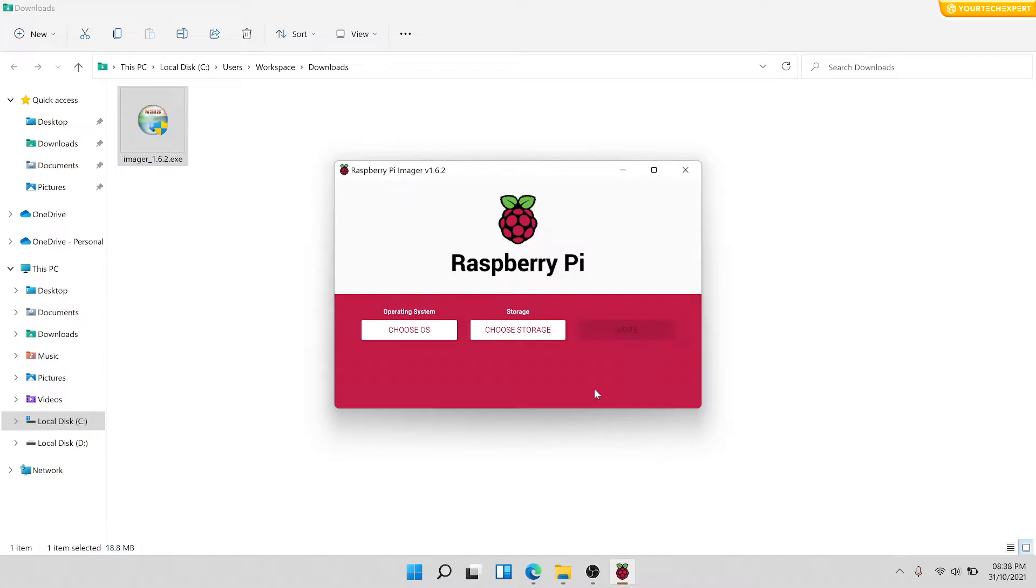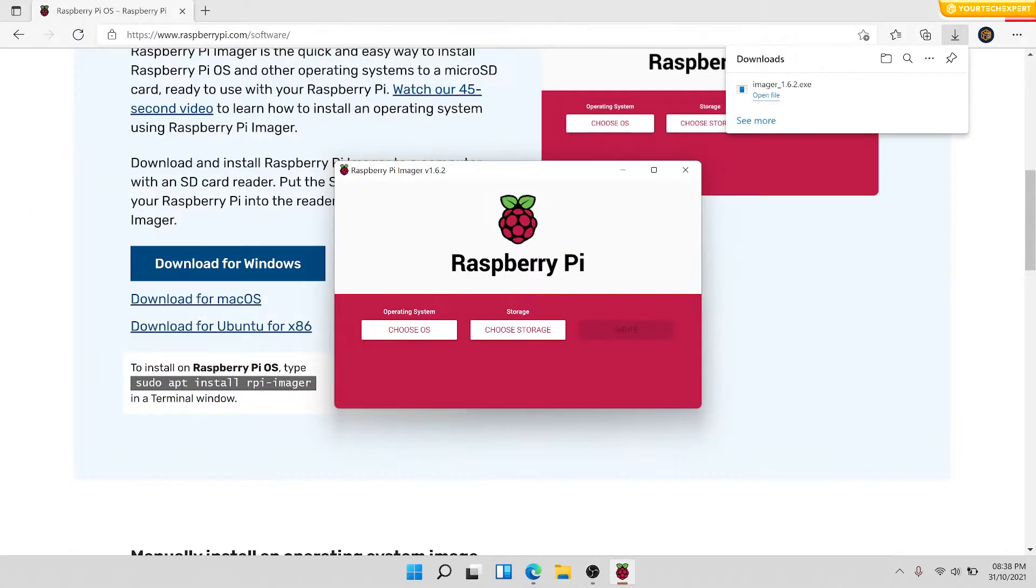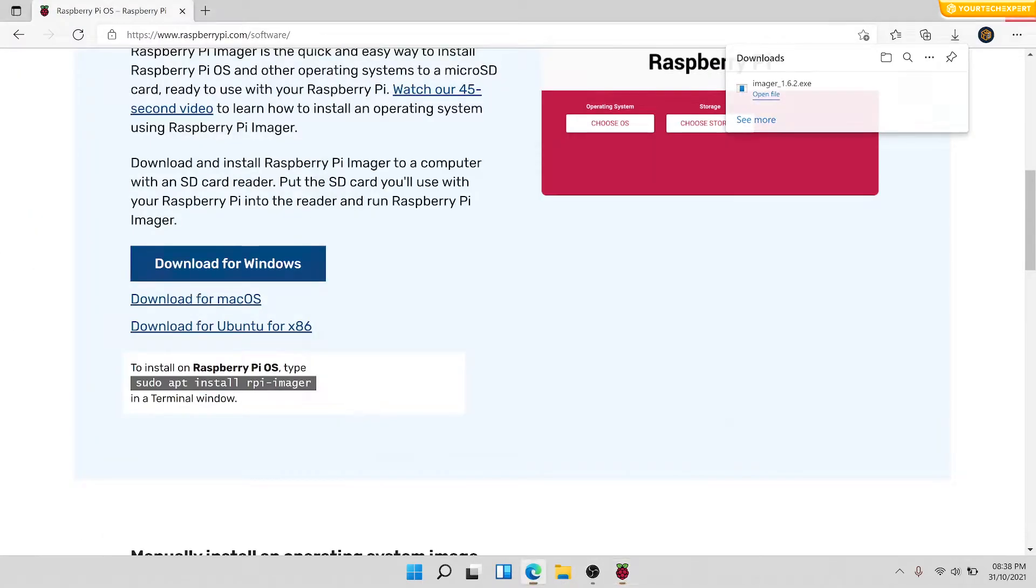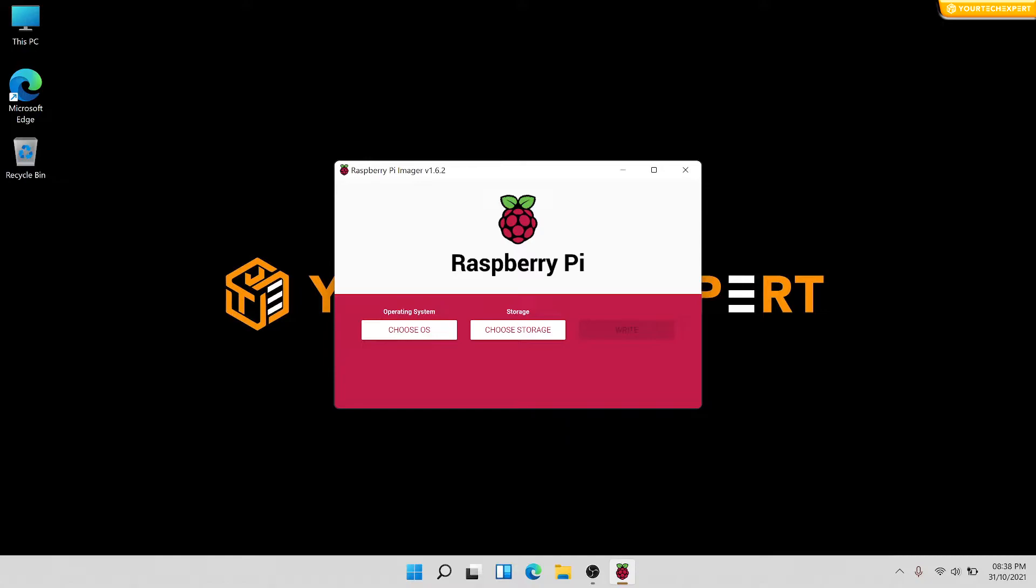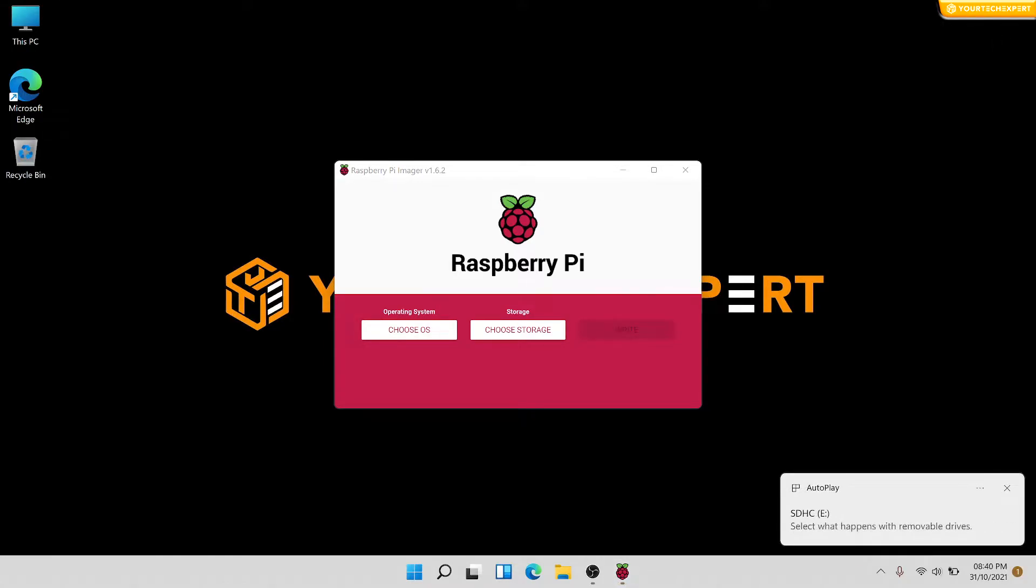You will need to be connected to the Internet the first time for the Raspberry Pi Imager to download the OS that you choose. Now insert your SD card into the computer or laptop SD card slot.